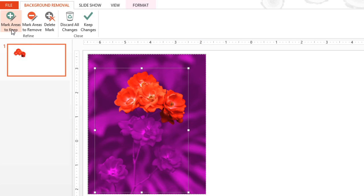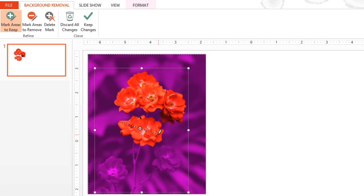Click Mark areas to keep. Then click and drag to create a line over the areas you want. As you can see, PowerPoint will readjust the image while you work.